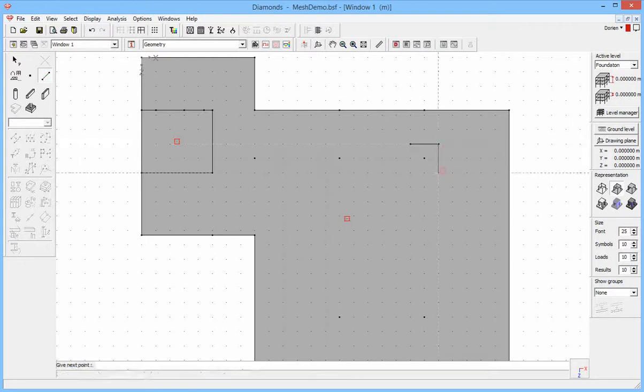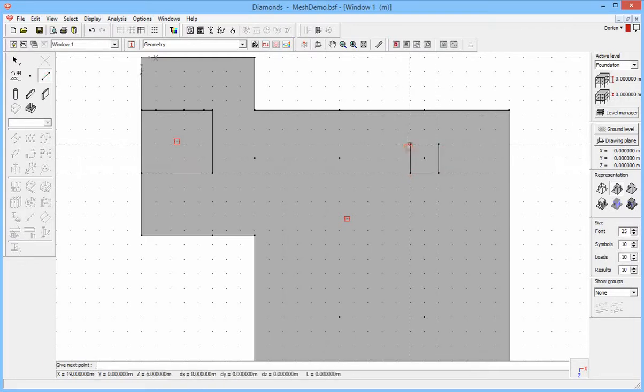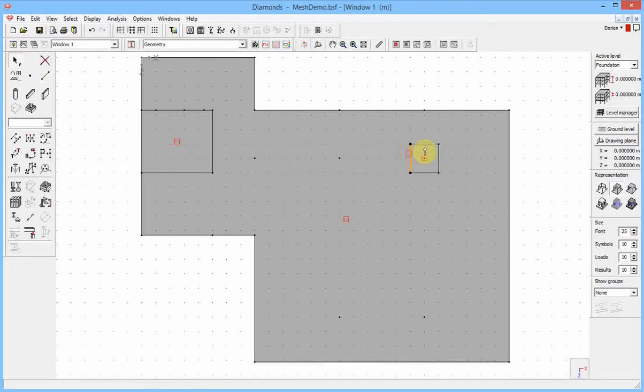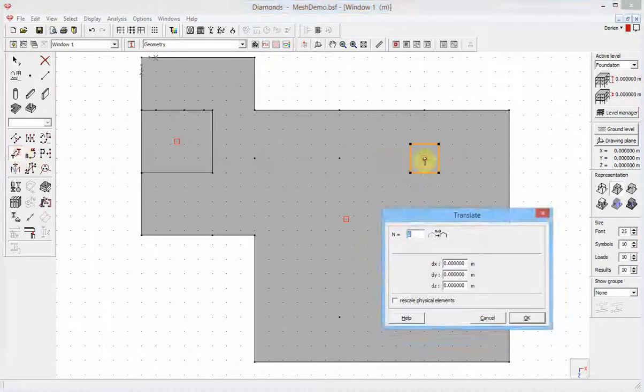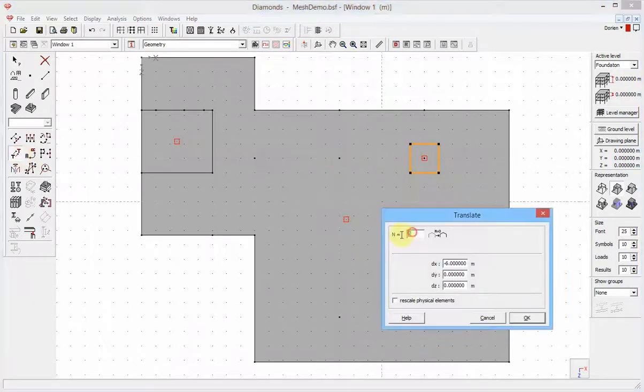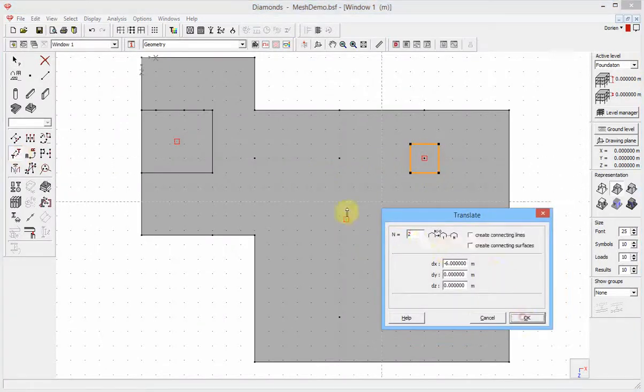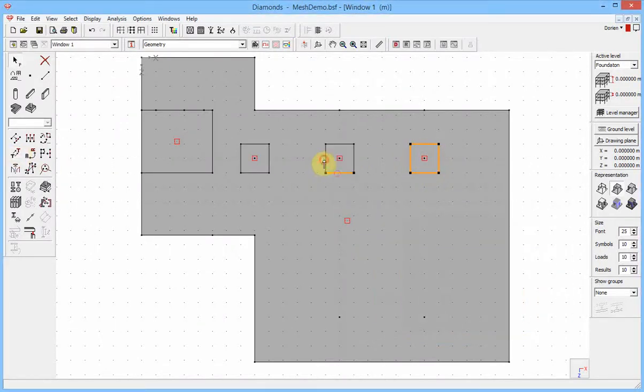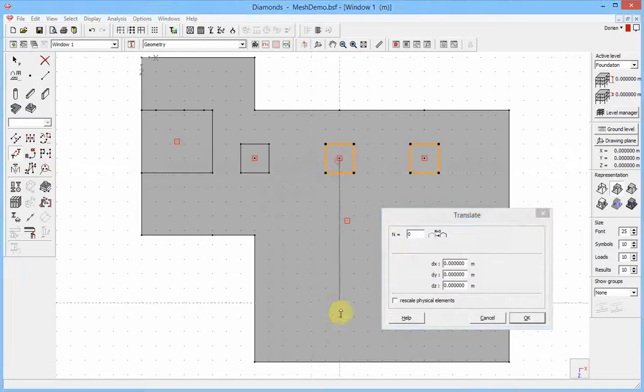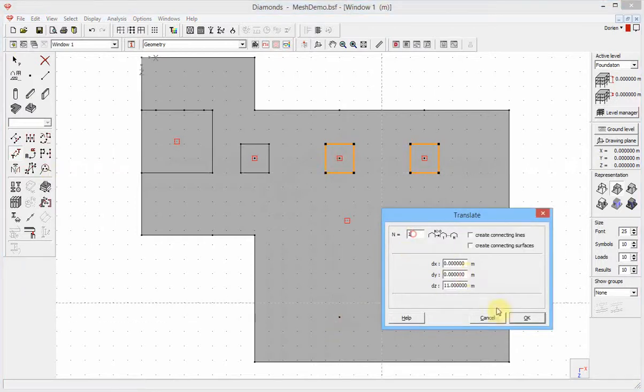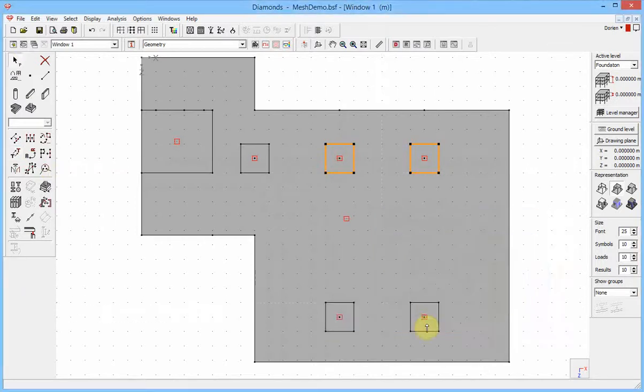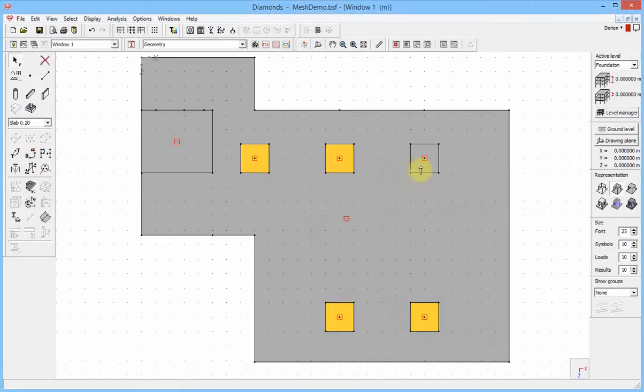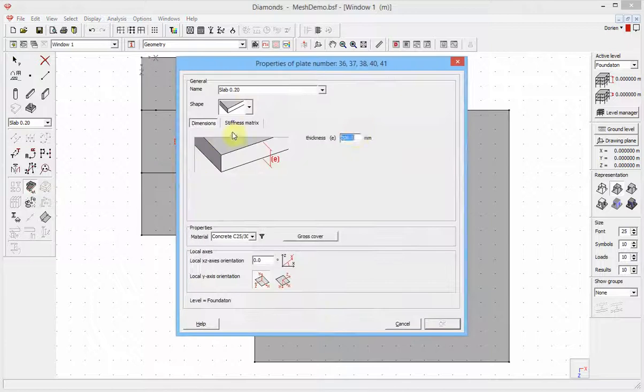Select the perimeter and use the copy function to get the perimeter around each column. Select the thickness and change the plate section as desired.